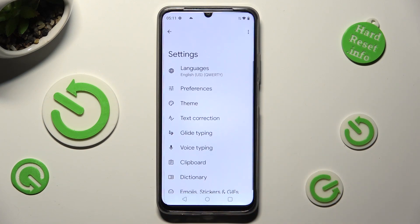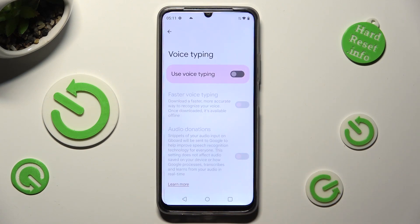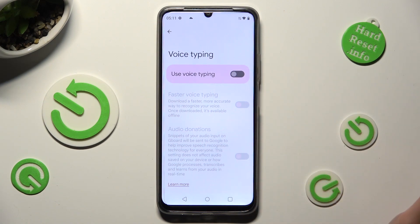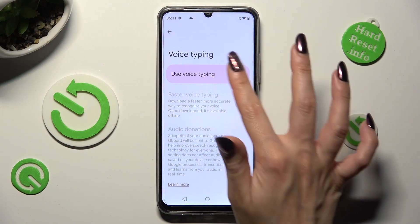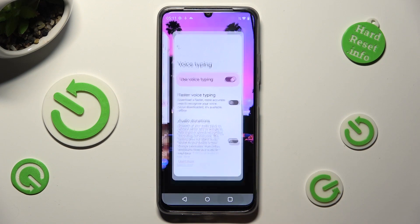Then select voice typing and click on the grey switch next to use voice typing in order to activate it. When you're ready, go back.